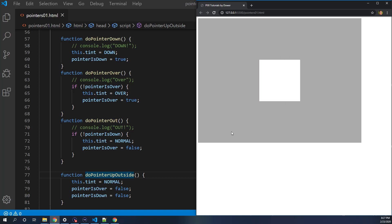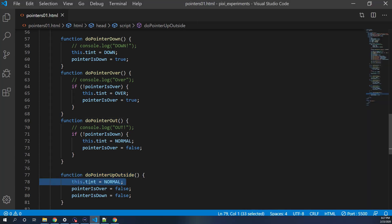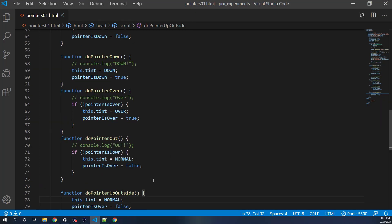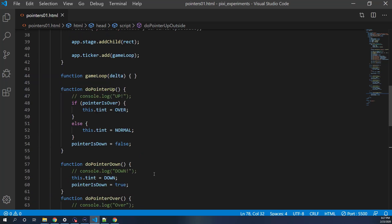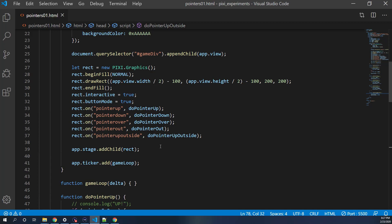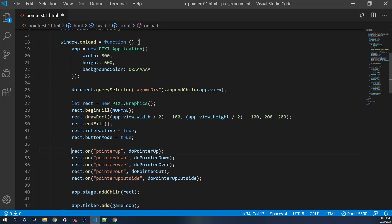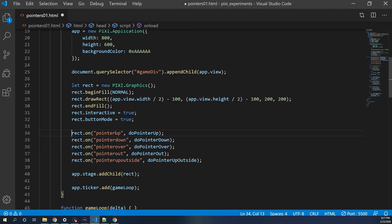So there you have it — a look at pointer events on a graphic in PixiJS. Quick recap: we draw a rectangle, turn on interactive and buttonMode, define events for up, down, over, out, and up outside, calling our functions. We use booleans pointerIsDown and pointerIsOver to handle edge cases around state management.